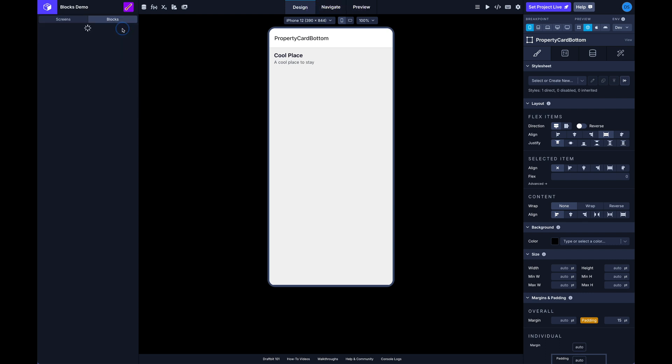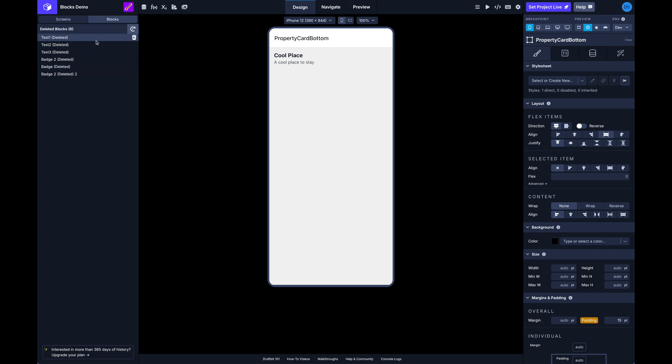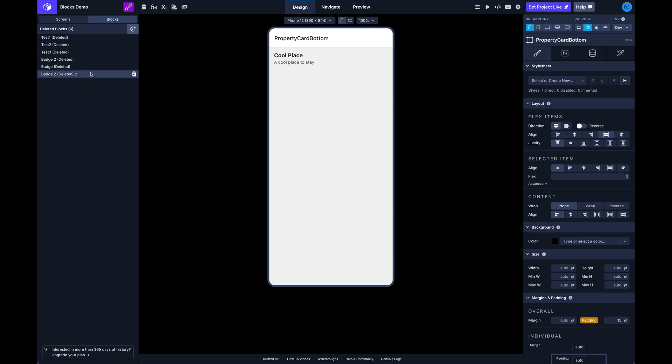So there's also a history here just like with screens. You've got a history so if you do delete a block you're able to undelete it, which is nice.